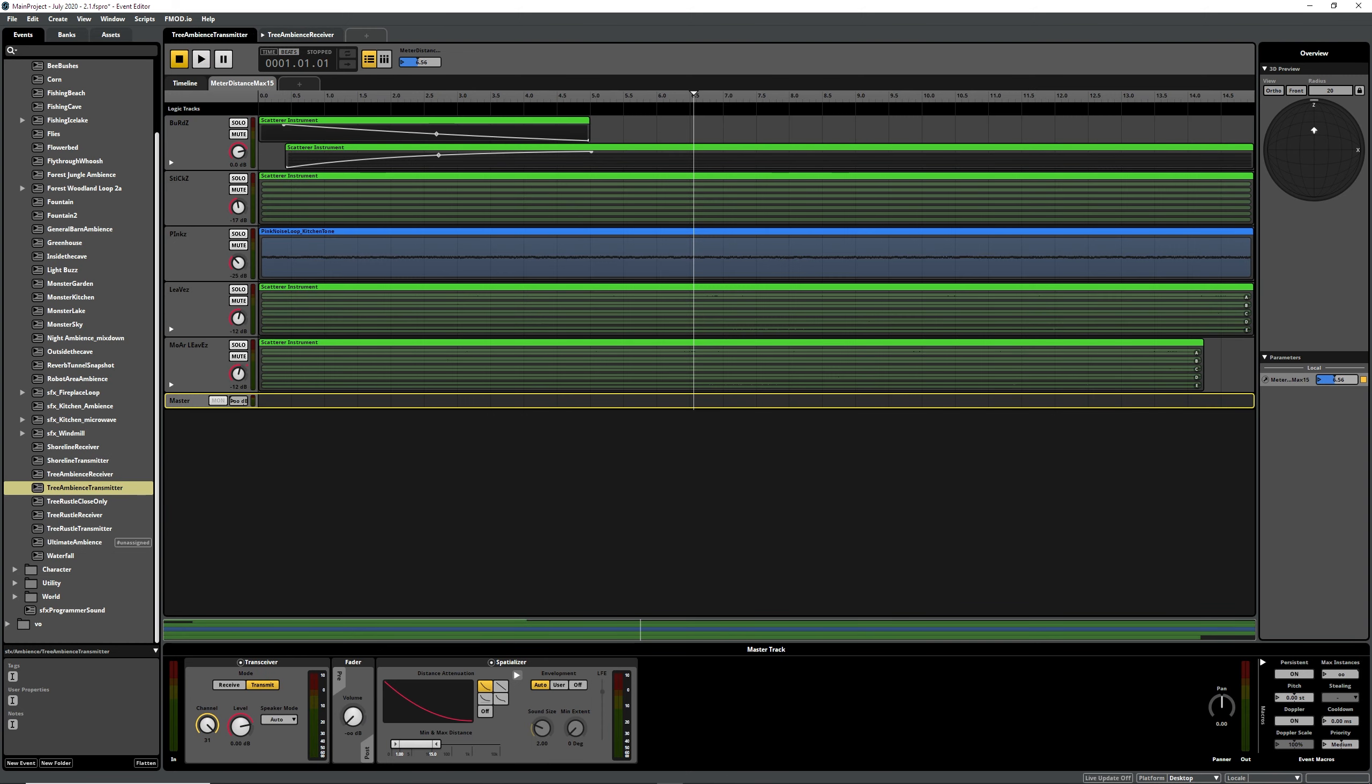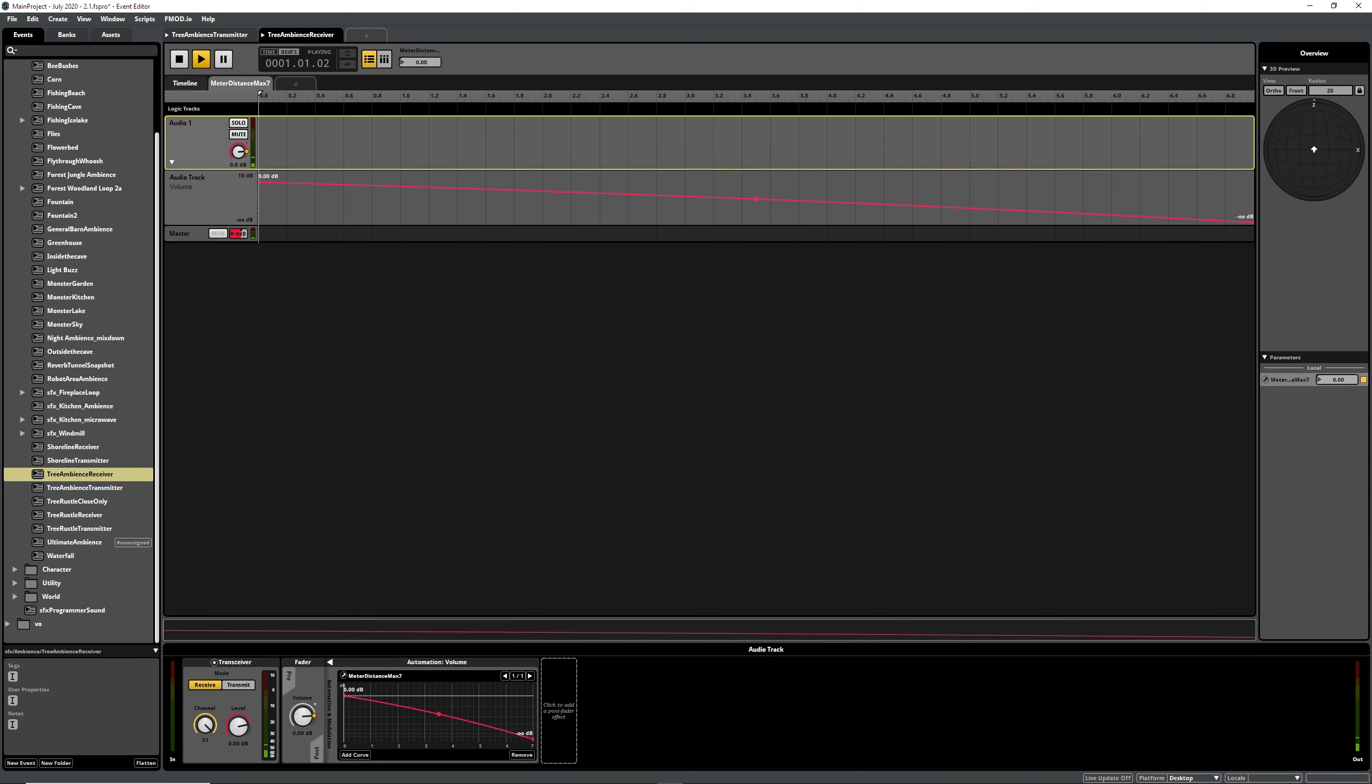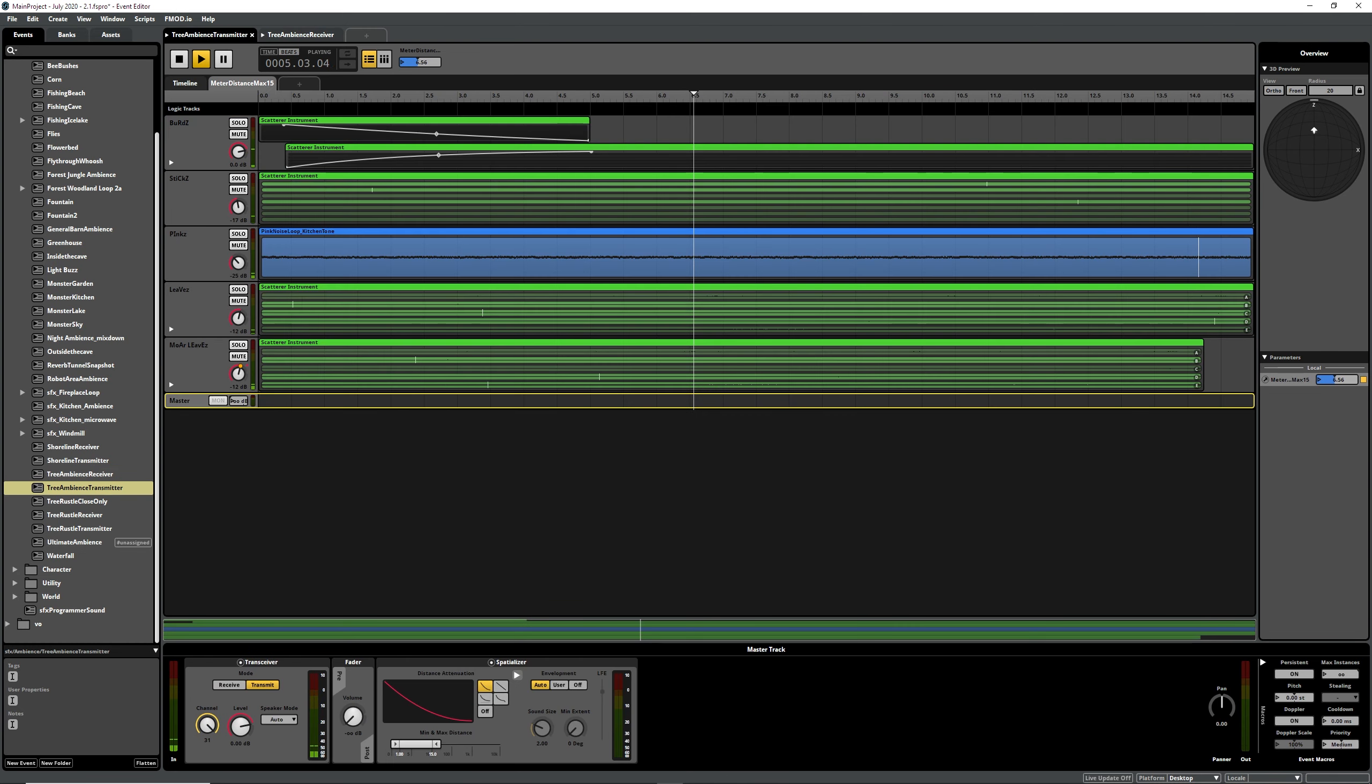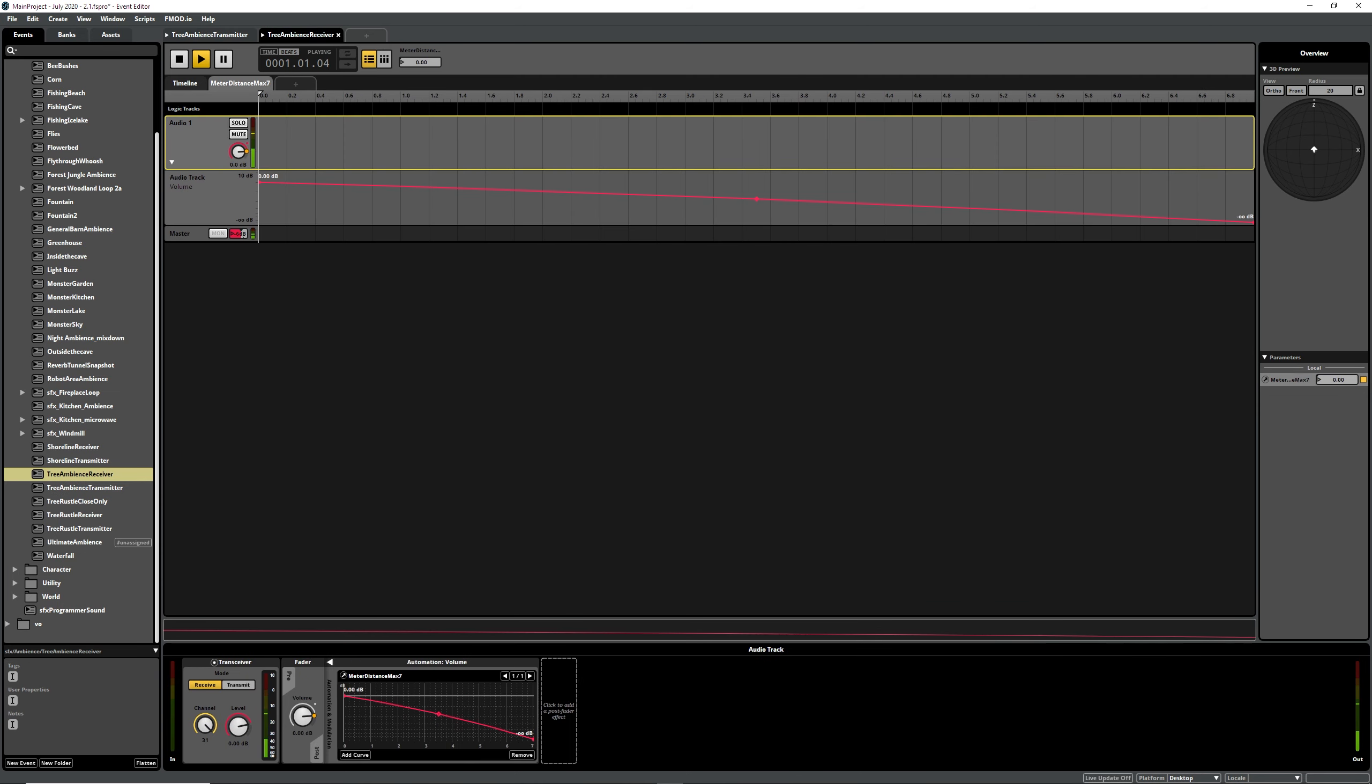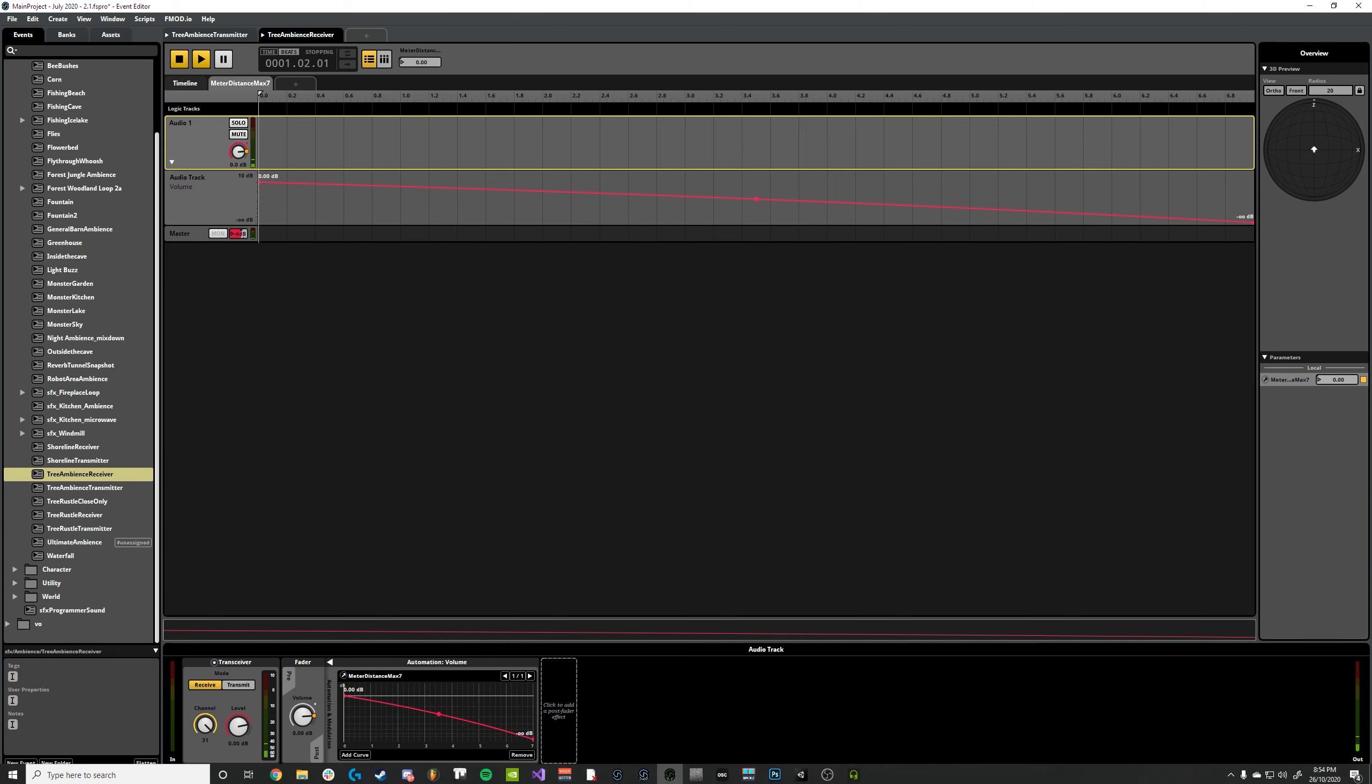But then as soon as we jump over to our transmitter it starts playing through this, and you can see it coming through back on the transceiver here. And on the transmitter you can change the distance but it also changes on the receiver. And that's it working in FMOD.